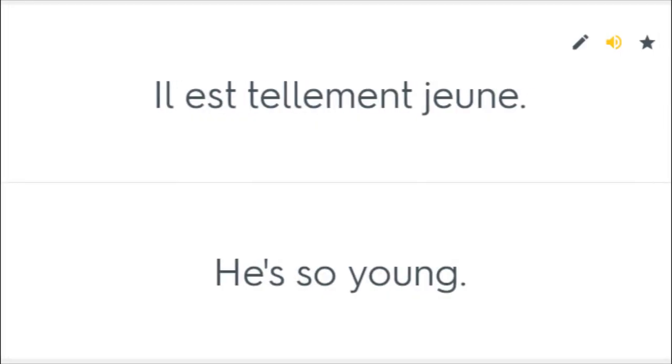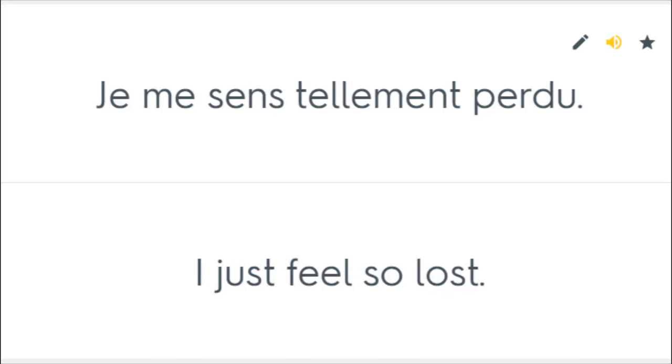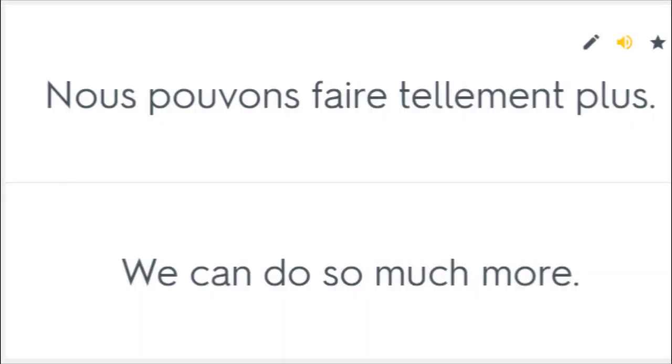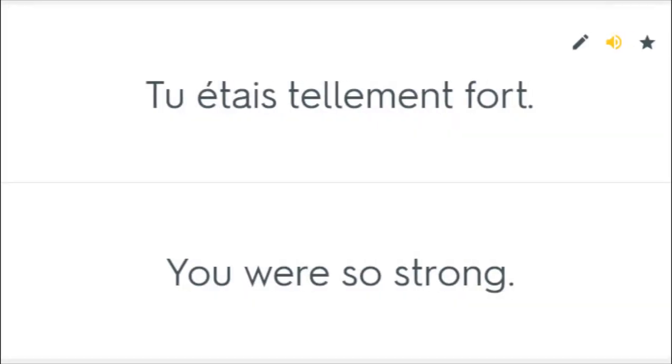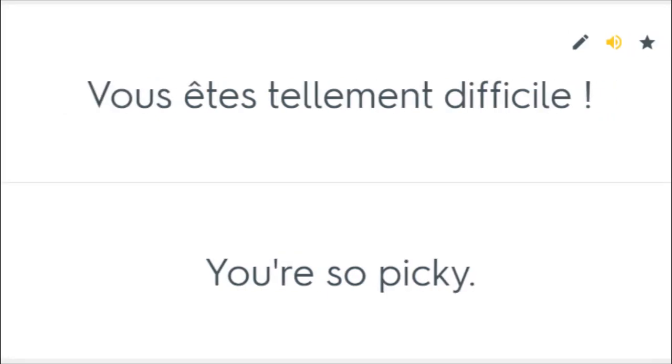Il est tellement jeune. He is so young. Je me sens tellement perdue. I just feel so lost. Nous pouvons faire tellement plus. We can do so much more. Tu étais tellement fort. You were so strong. Vous êtes tellement difficile. You're so picky.